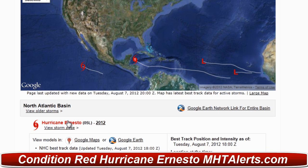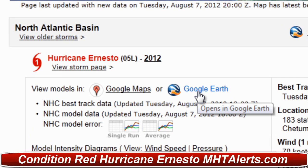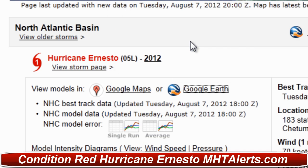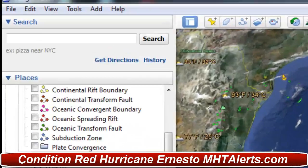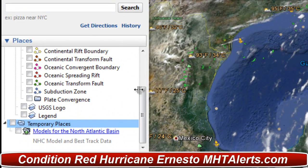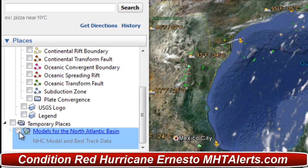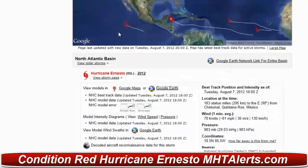When you get there, look for Hurricane Ernesto and click on the Google Earth option, which does show Google Earth right here. Click Open and it's going to take you to your main page on Google Earth. From there, go to View and then Sidebar — make sure your sidebar is on so you can activate the models from the National Hurricane Center. Click on the models for the North Atlantic Basin and click again. You have to click twice, and once you do it will load the information.